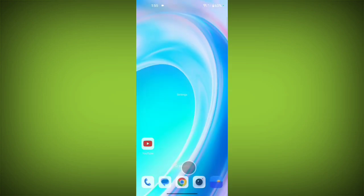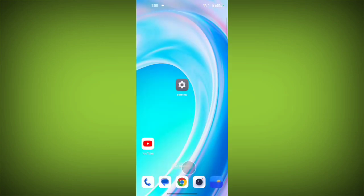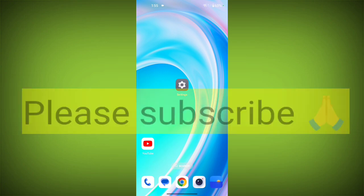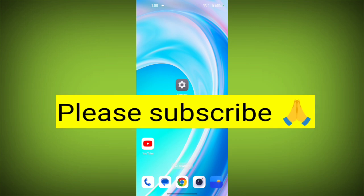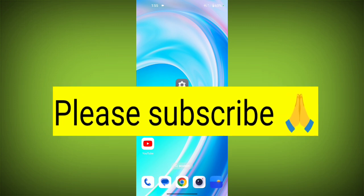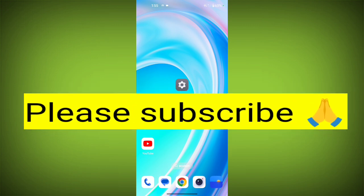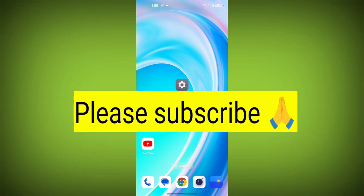After this, your network problem will be solved. Thank you so much for watching. If this video was helpful, please like, share, and subscribe to TechSoto.